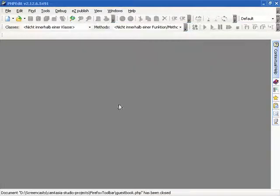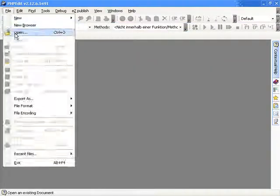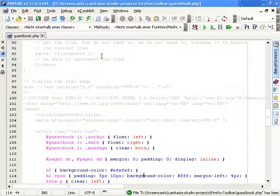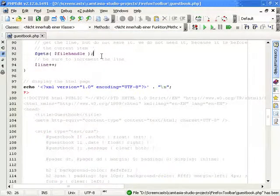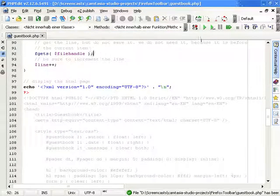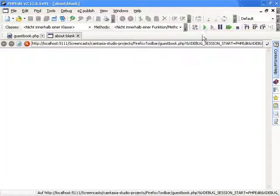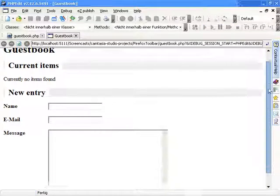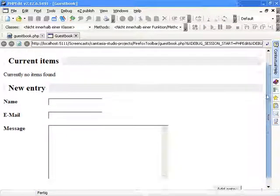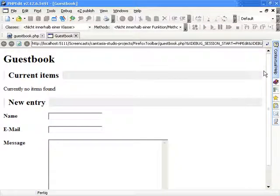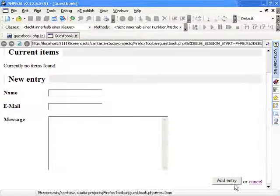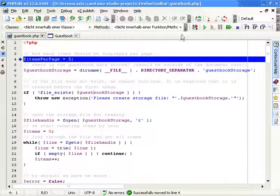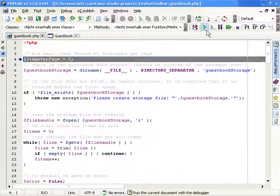When you debug your scripts inside PHPEdit, it will open the internal browser by default. This browser does not provide the full features you might be used to from Firefox, for example. You need to start the session always with the Start Debugger button and it is difficult to debug form submissions.